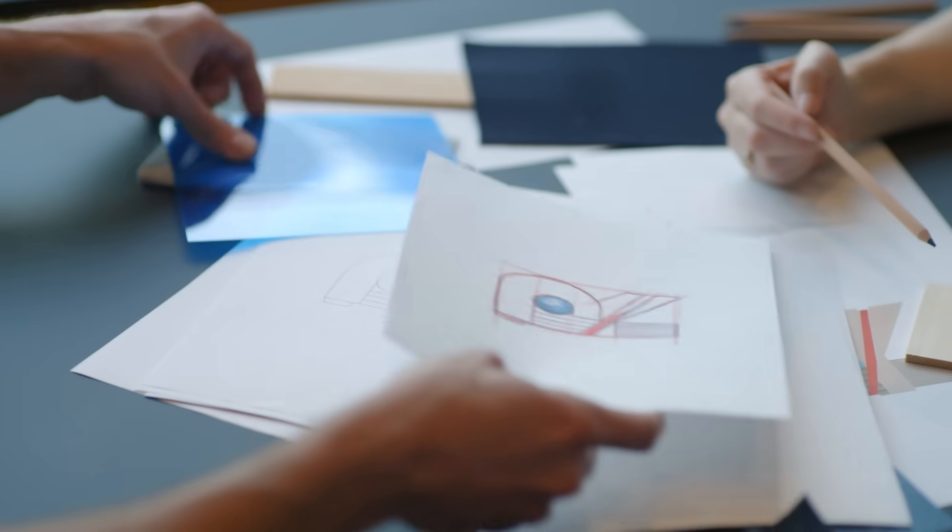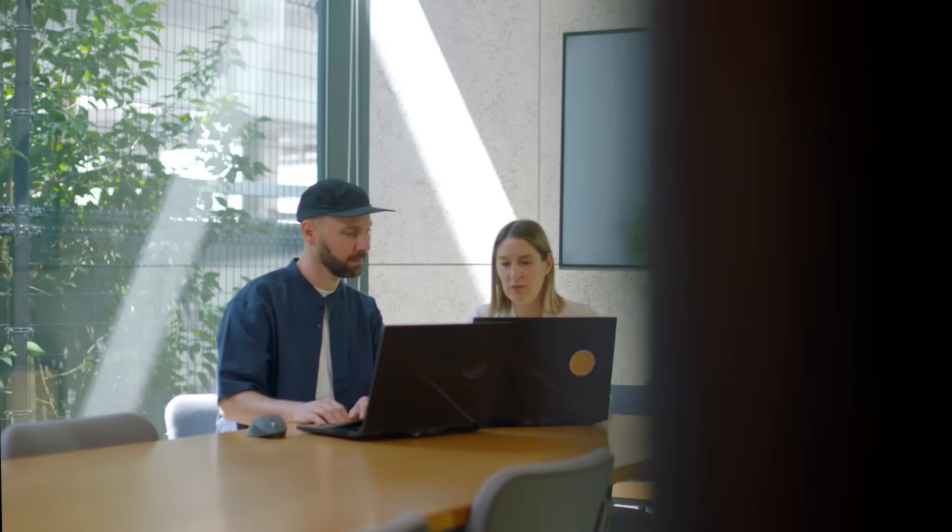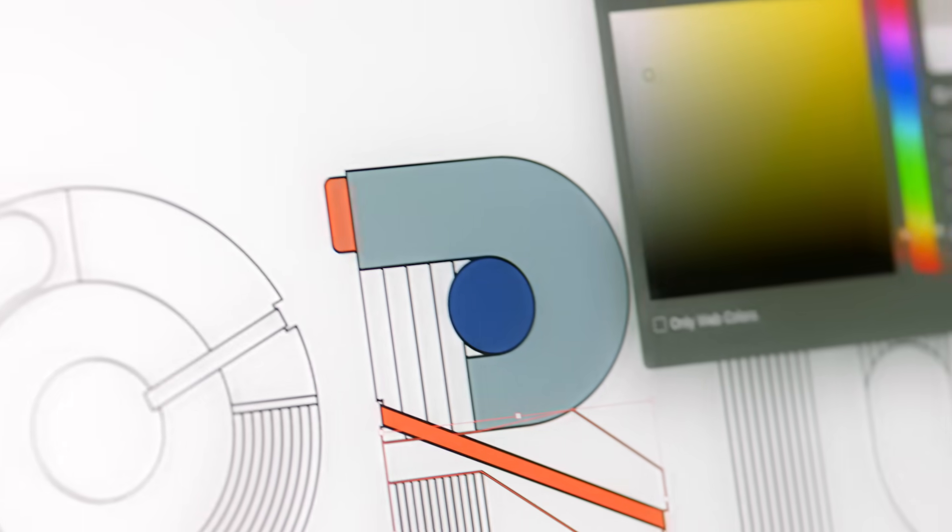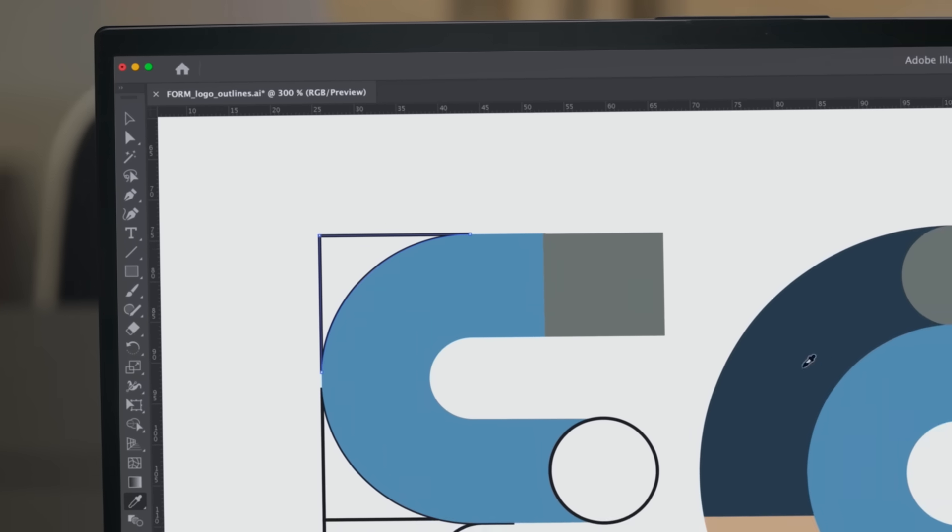We start a project sketching by hand, and then we go to Illustrator to design our shapes.